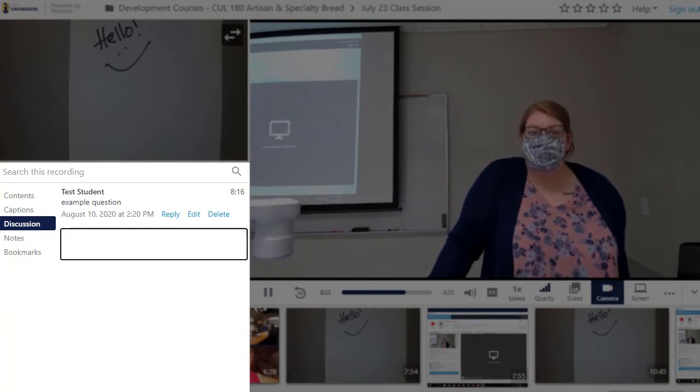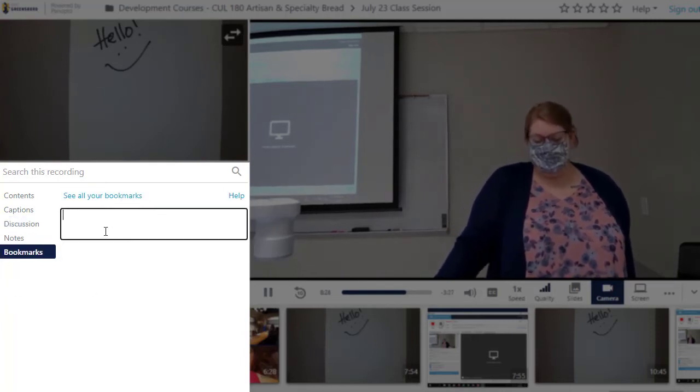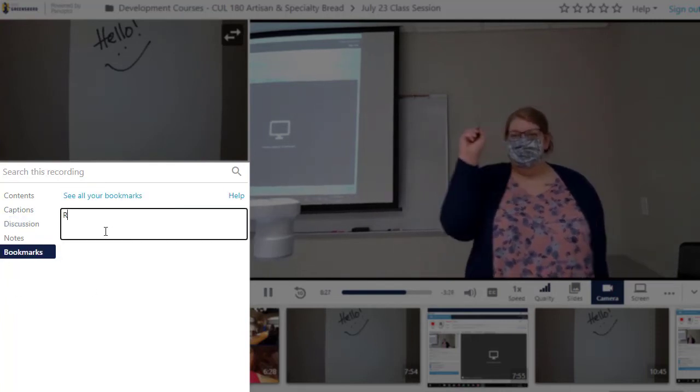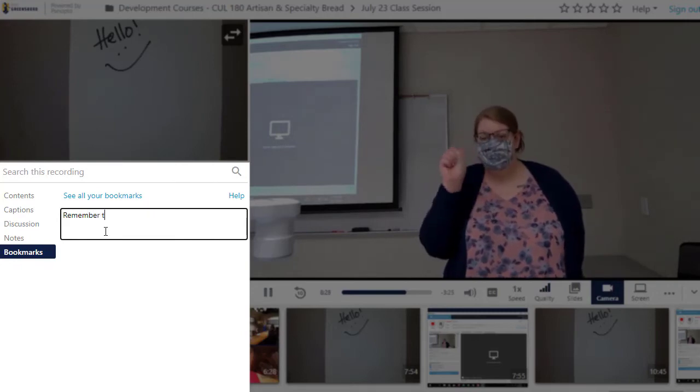To bookmark a specific spot in a video, select Bookmark, type the name of your bookmark, and hit enter.